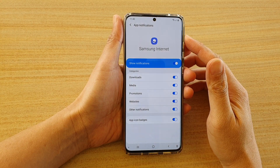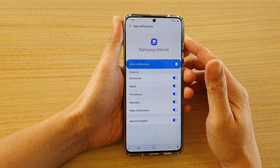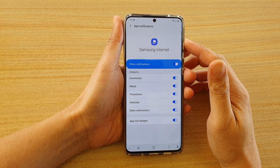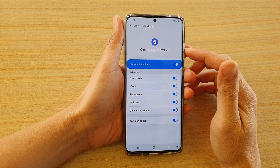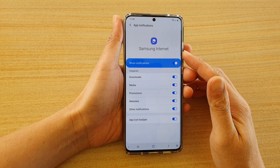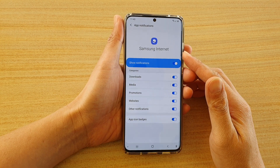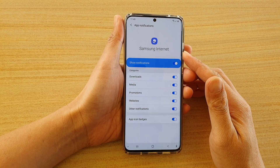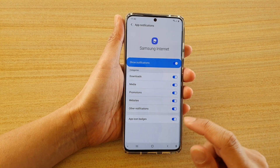Hi, in this video, we're going to take a look at how you can enable or disable Samsung Internet notifications on your Samsung Galaxy S20 series.